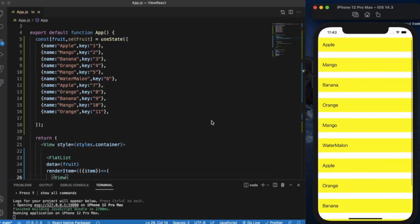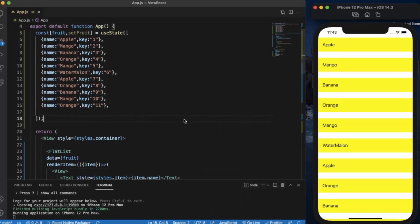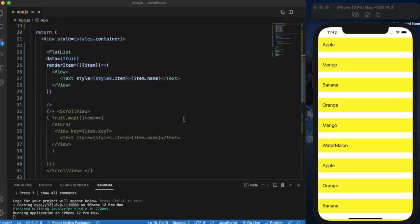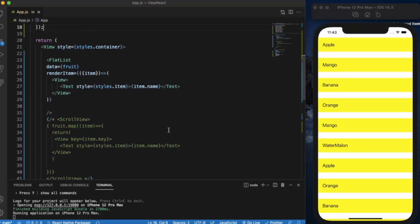So first of all, what's the difference between FlatList and the normal list? In FlatList, first of all as you can see, it is much less code than this. You need to write fewer lines, that's the benefit.